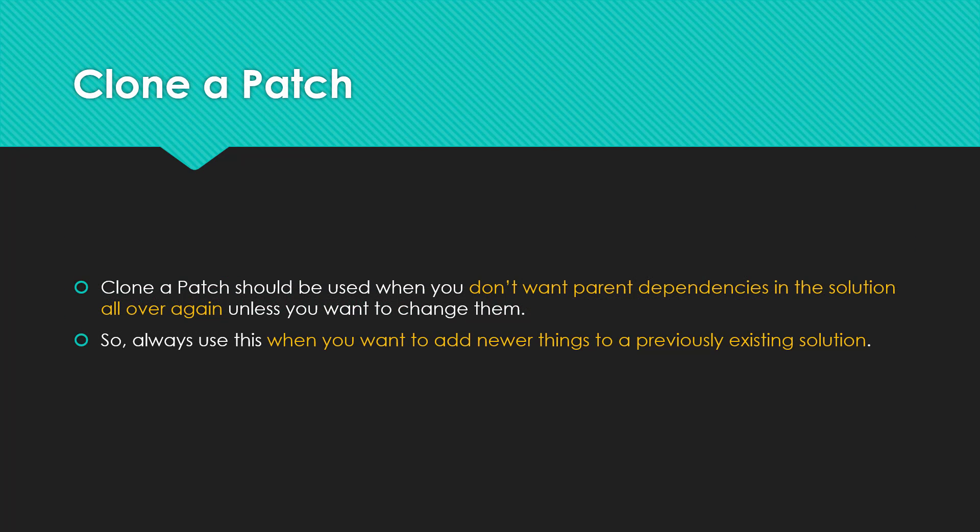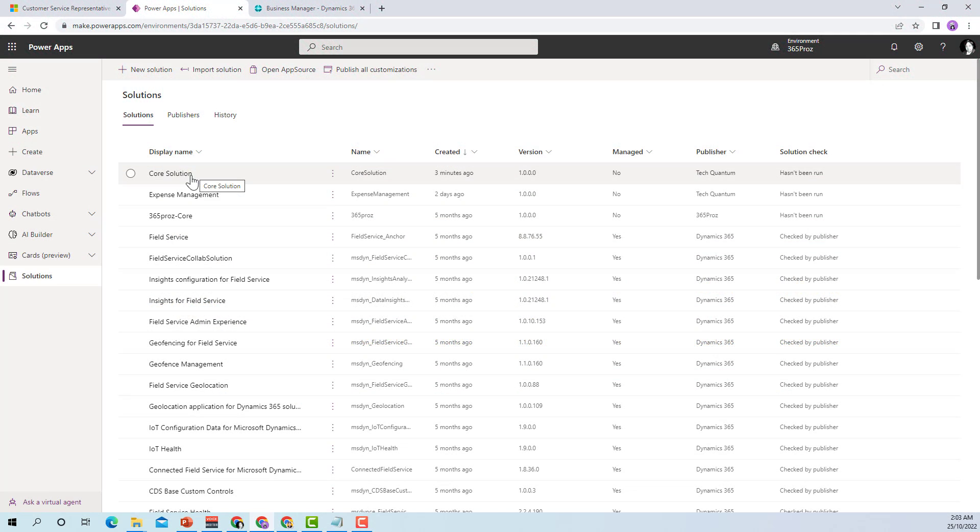Clone a patch should be used when you do not want parent dependencies in the solution all over again unless you want to change them. Always use this option when you want to add newer things to a previously existing solution.